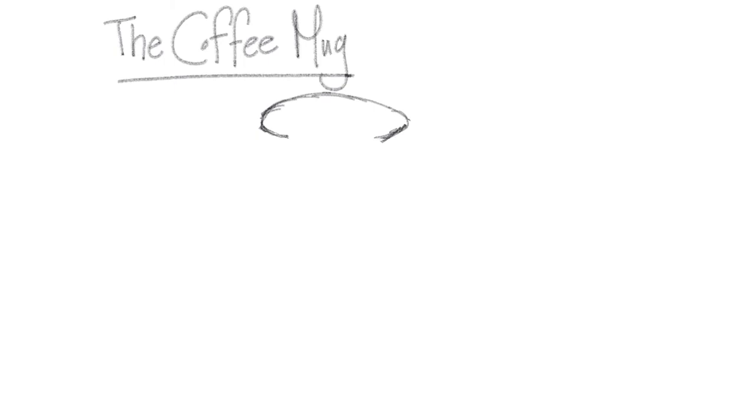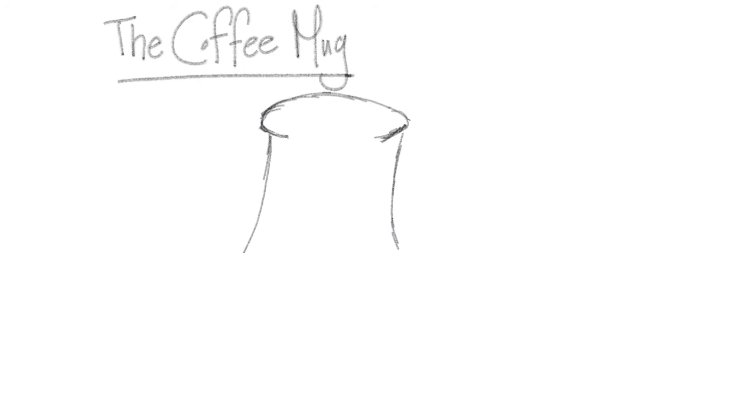All right, now we're going to slightly taper the sides of the coffee mug inward. So I'm going to start here, and I'm going to go slightly inward, not too much. Let's see how it kind of comes inward, and then it kind of comes out. And then we're going to add, we're going to curve it.